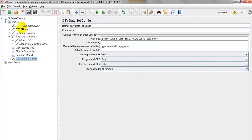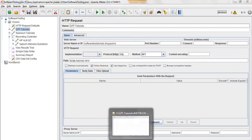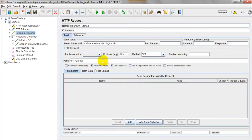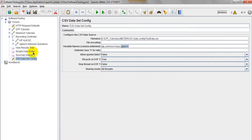In your HTTP request, you need to use the variable syntax: dollar sign with curly braces — ${qtp} — to dynamically pass the variable. For example, go to the URL field and enter ${qtp} for the first request, ${selenium} for the second, ${hpqc} for the third, and ${apm} for the fourth request. This is how you dynamically pass variable values.